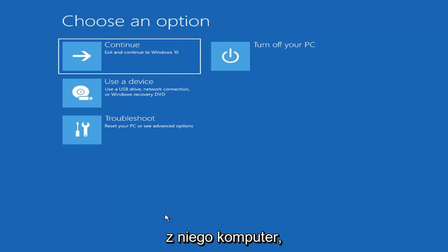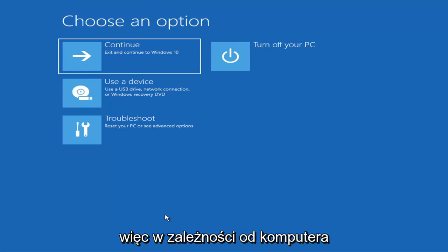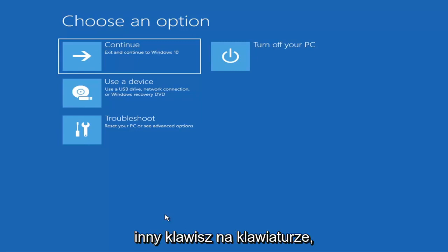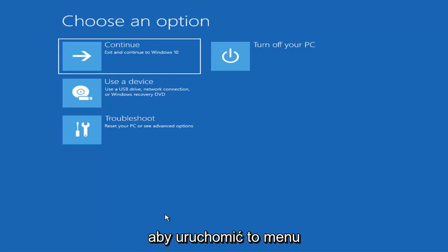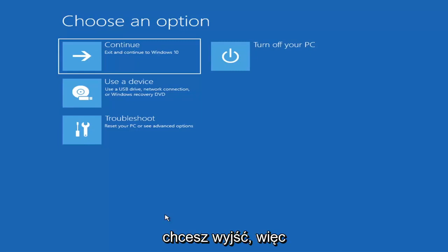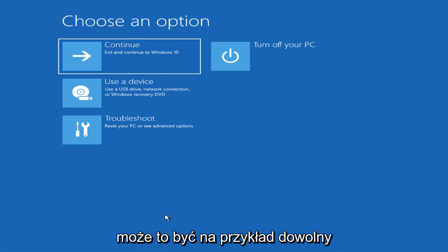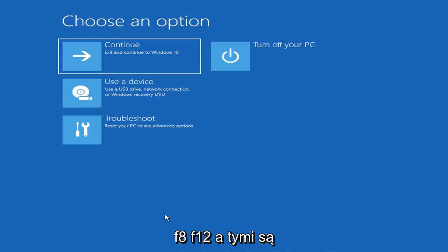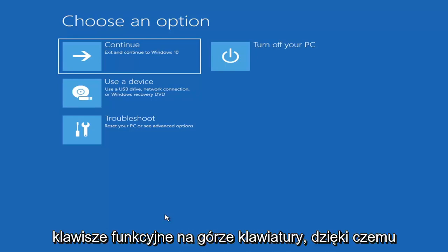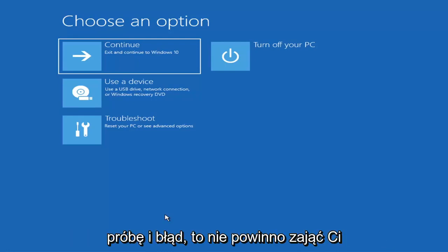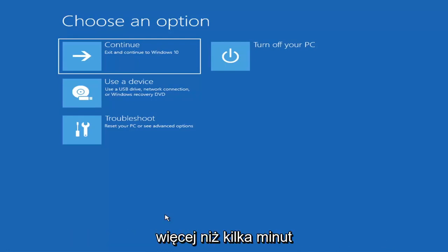Then you'd boot your computer from it. Depending on the computer manufacturer, you'd have to tap a different key on your keyboard to launch that menu and select which boot drive to use. It could be anything between the Escape key, F2, F8, or F12 — those are the function keys on the top of your keyboard. You may have to do a little trial and error, though it shouldn't take more than a couple minutes.